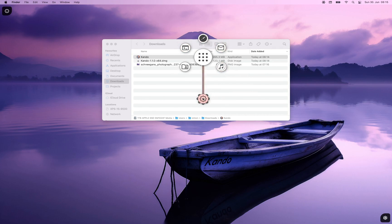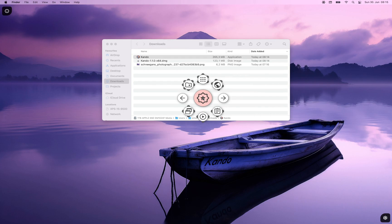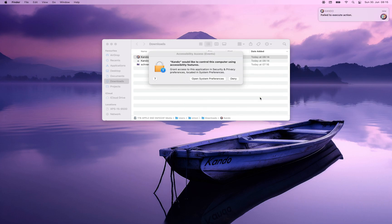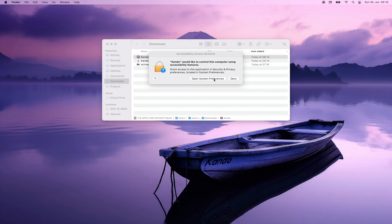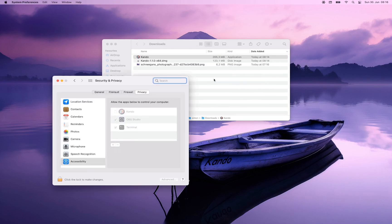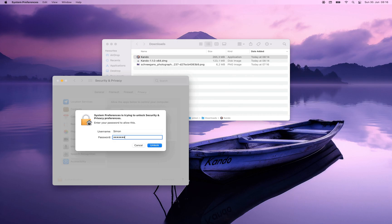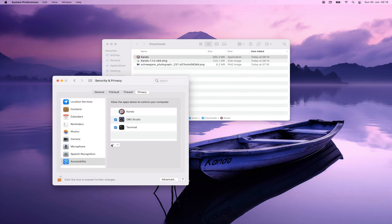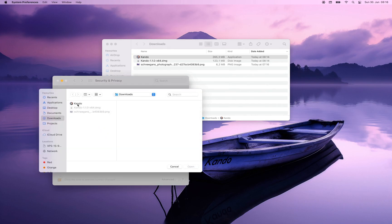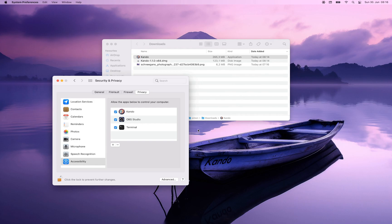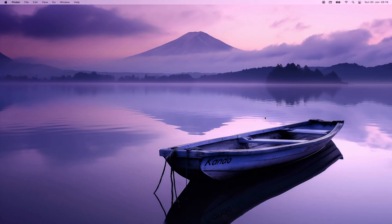If you play around with this example menu you will soon realize that some of the actions are not working. For instance if I select this 'next workspace' item here, a dialog will pop up telling you that CANDU requires accessibility permissions. This is because to simulate keyboard presses, accessibility permissions are required on macOS. When this pops up simply click the 'Open System Preferences' button, then unlock the dialog by pressing the lock icon down here. Enter your password and check the checkbox in front of CANDU. If CANDU is not already in the list you will have to click the plus button and select the CANDU application. Once this is done the actions will work as expected.